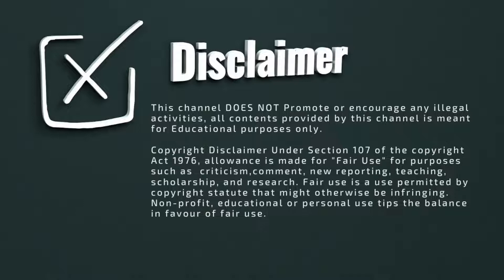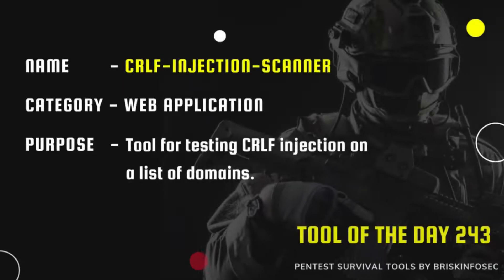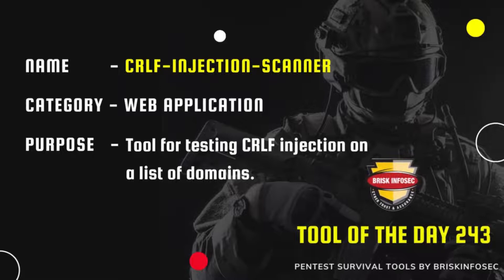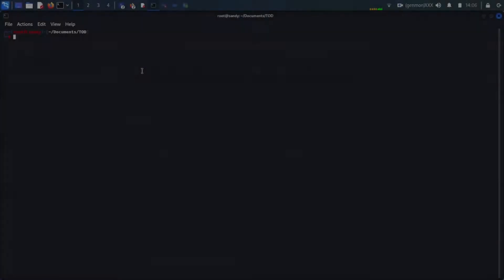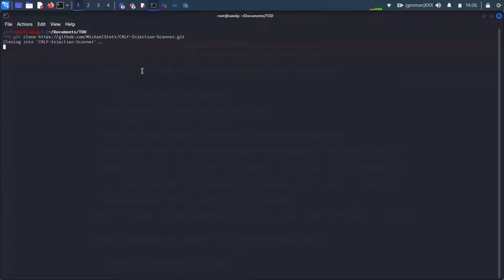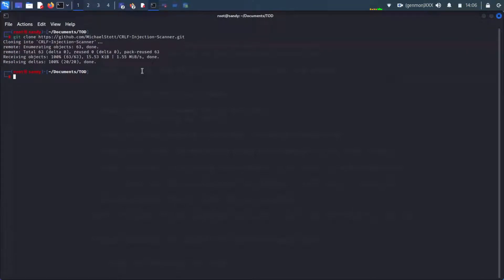Hello everyone, welcome to our channel. In this video, we are going to look at a very interesting tool, CRLF injection scanner. This is a command line tool for testing CRLF injection on a list of domains.